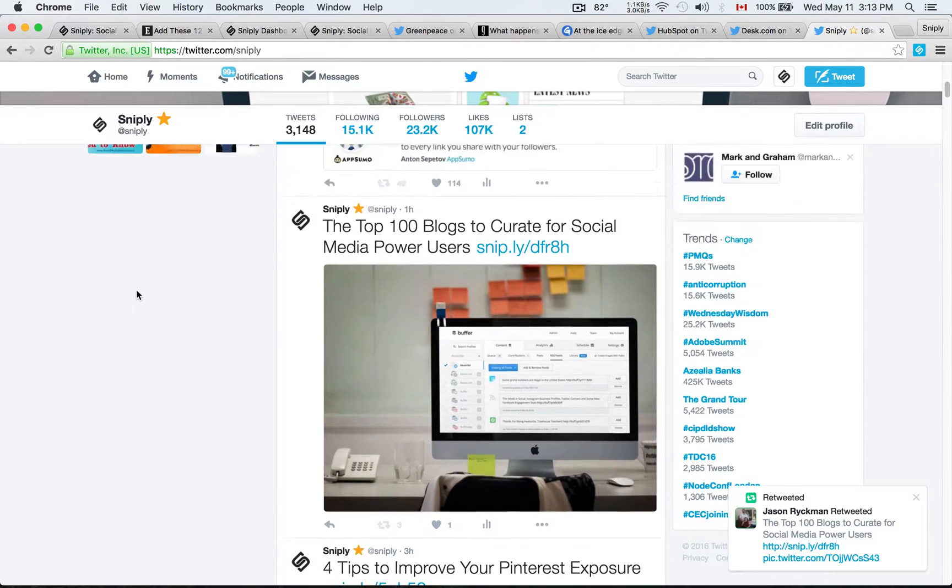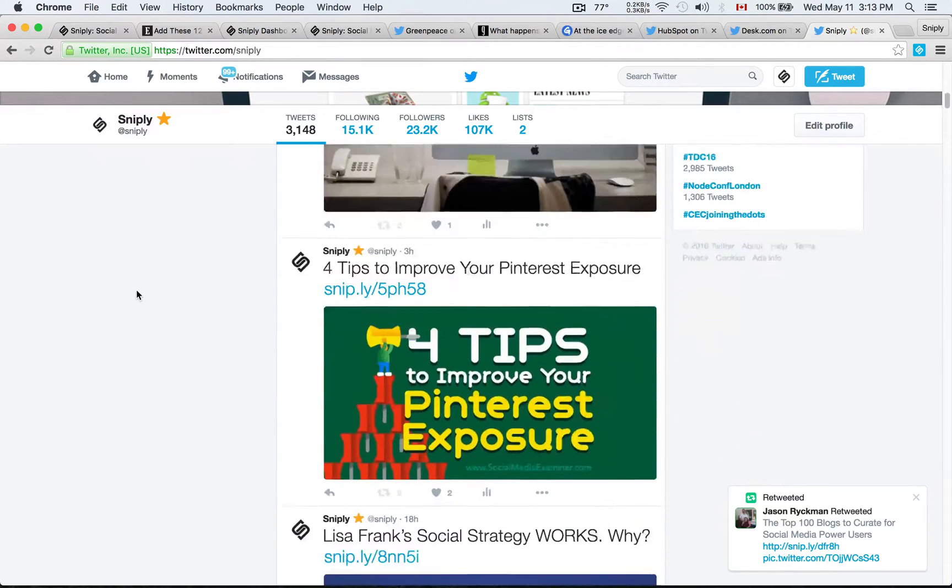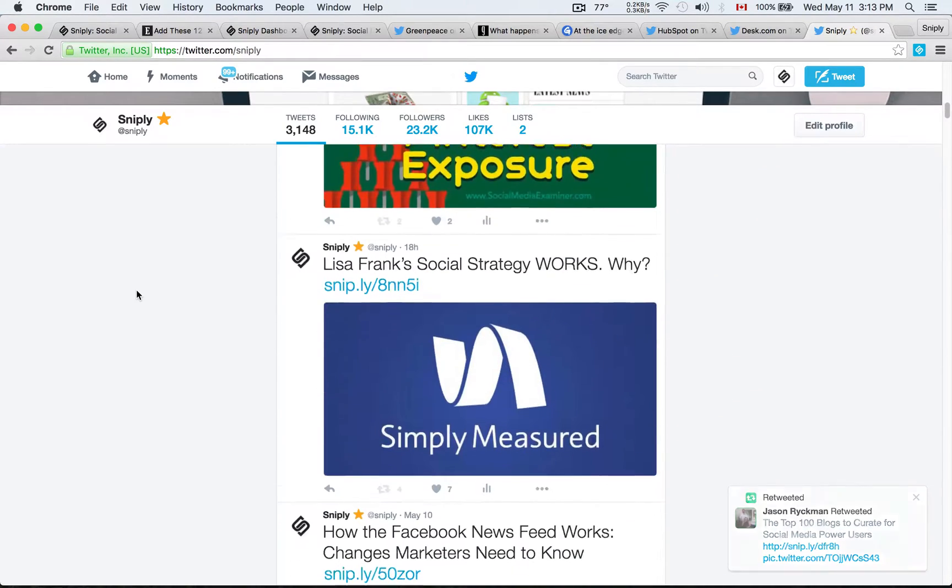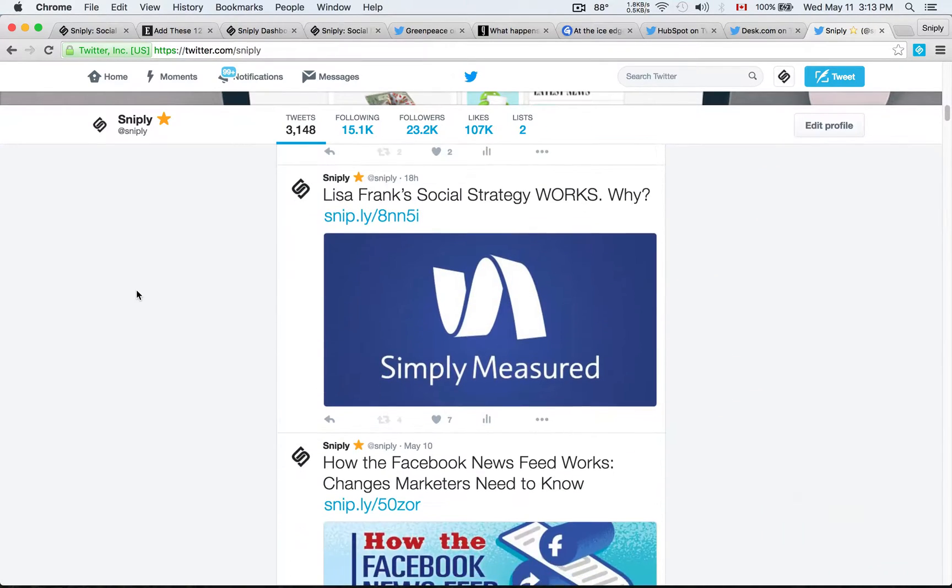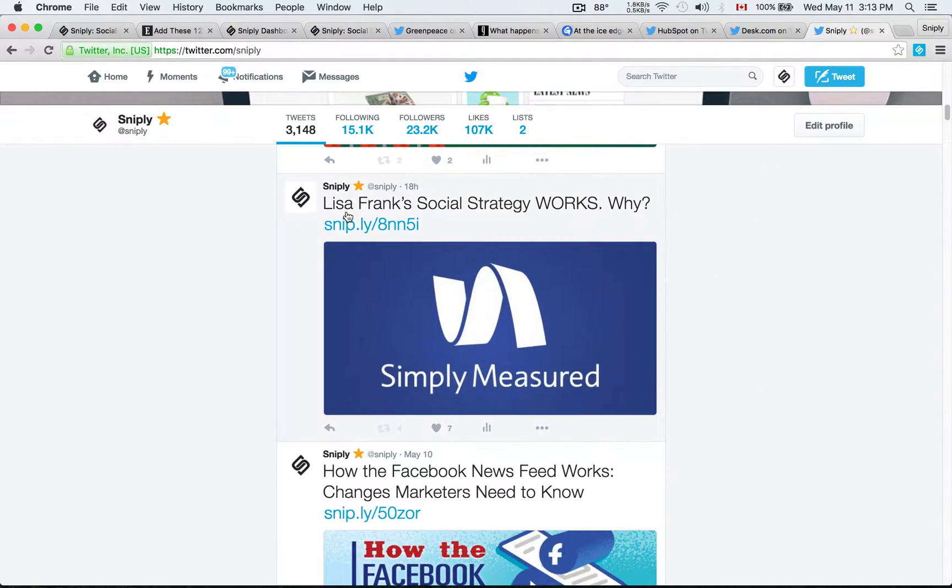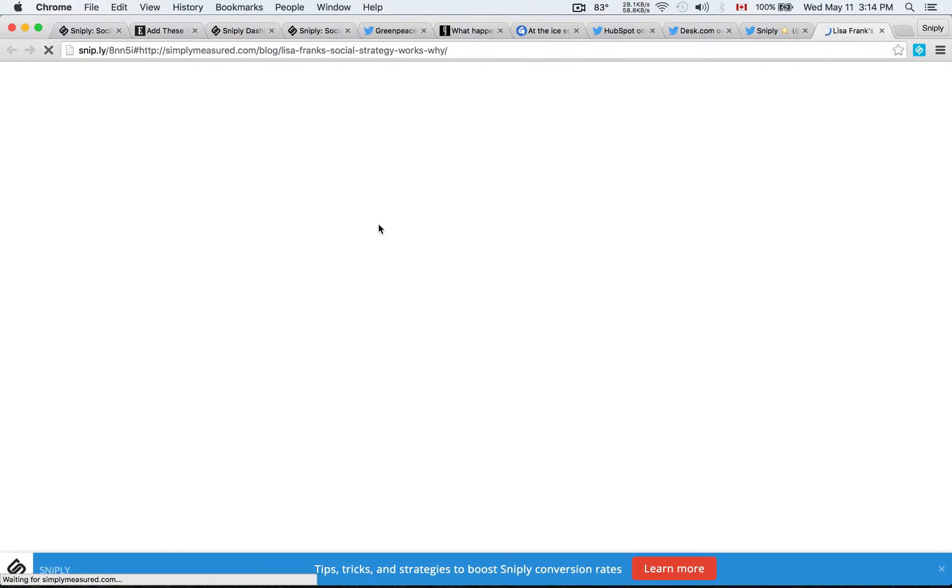And you'll see on our Twitter feed, we share exclusively Sniply links. For example, Lisa Frank's Social Strategy Works and it's a Simply Measured blog post.